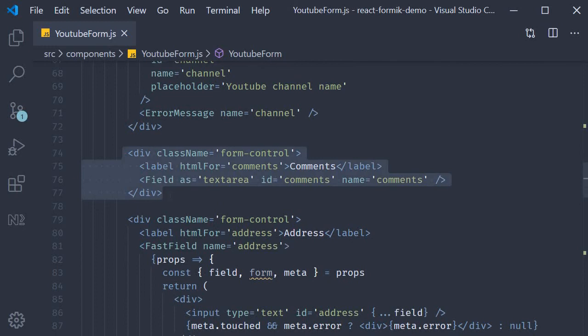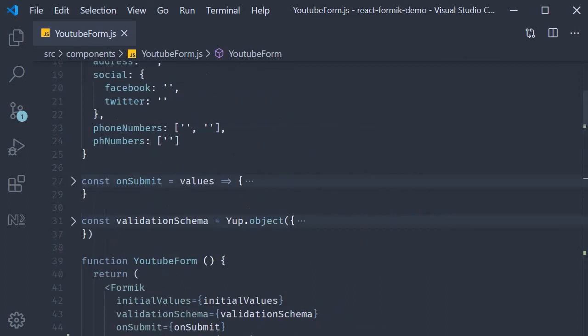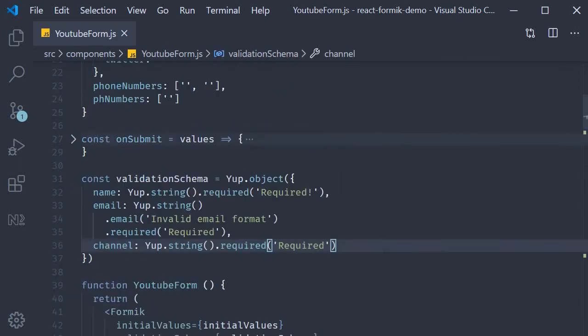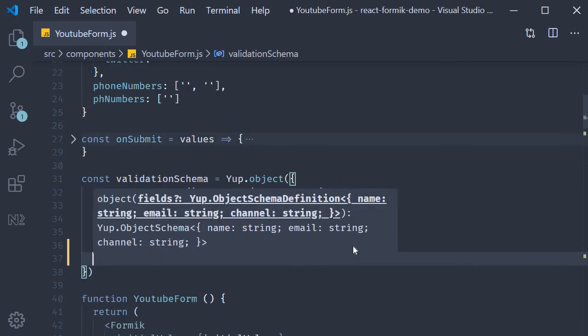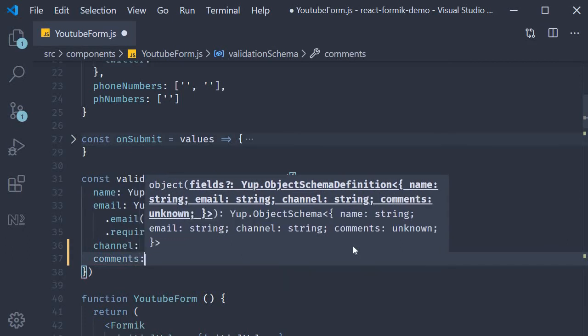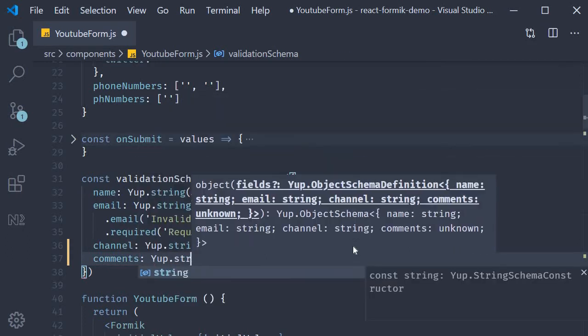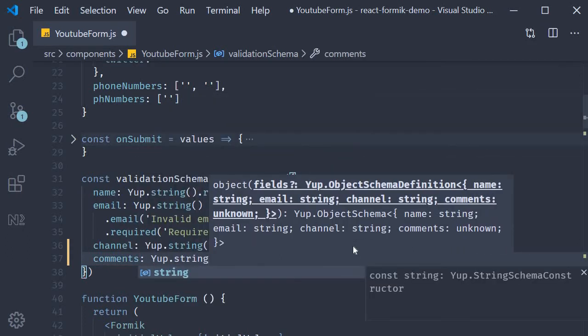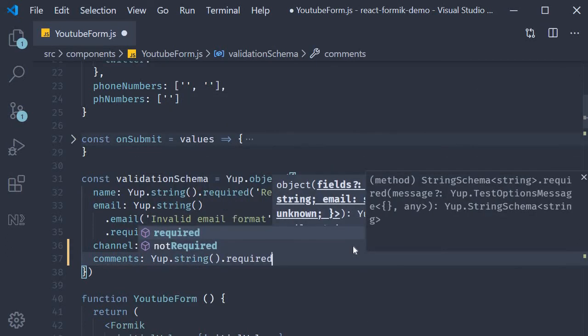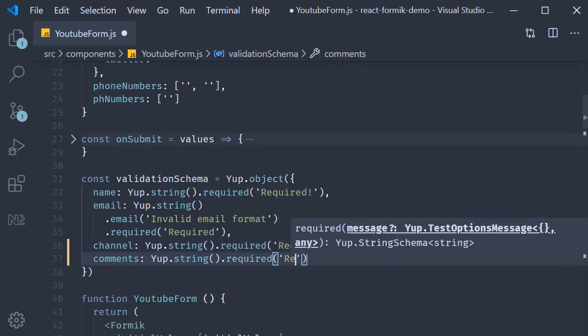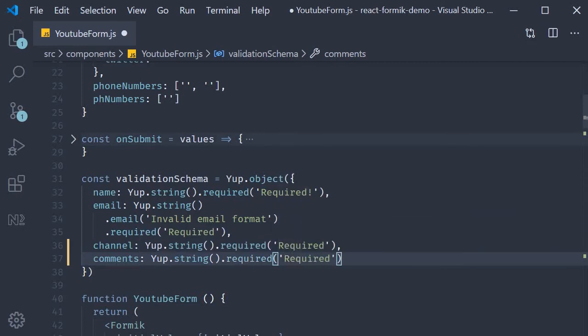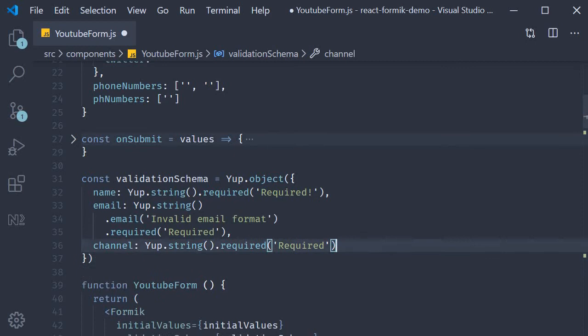Now if you were to specify this rule using validation schema we already know how to do that. In the validation schema object we would specify comments yup dot string dot required with the error message required. But this video is about specifying the validation rule at the field level. So let's remove this.